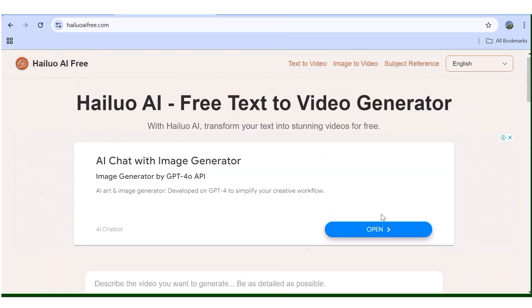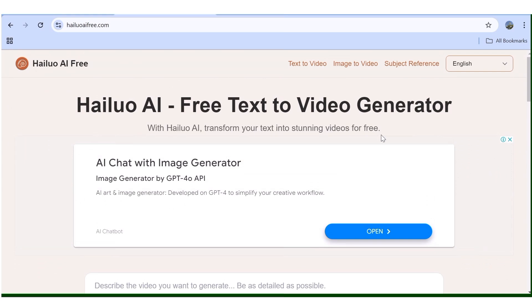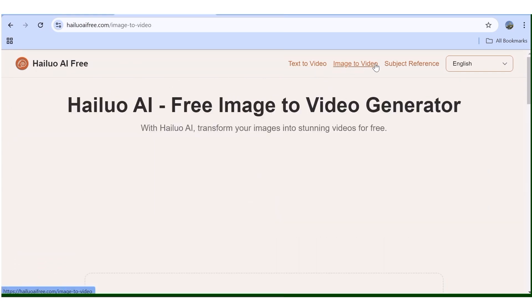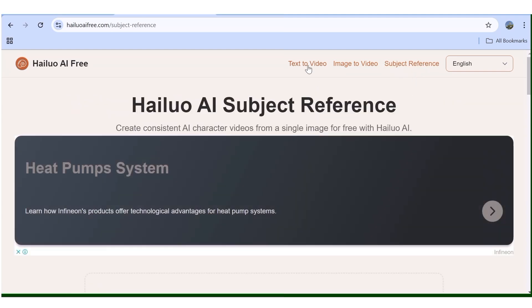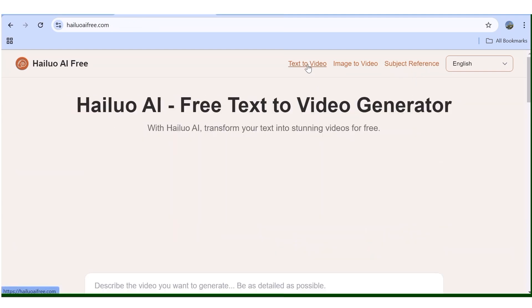Up here we have the text-to-video option, next we have image-to-video, and we also have the subject reference feature. Let's go ahead and start by testing out the text-to-video option.